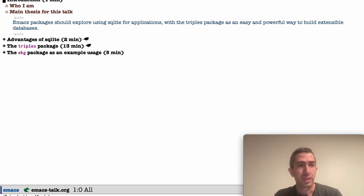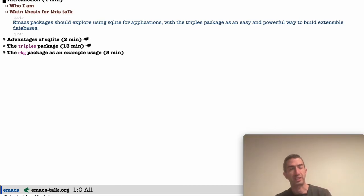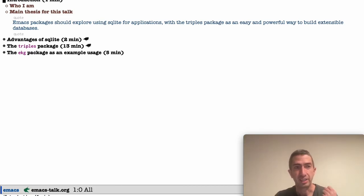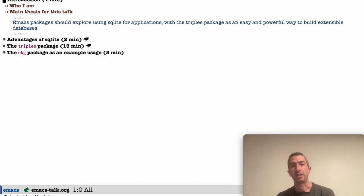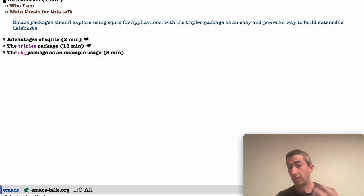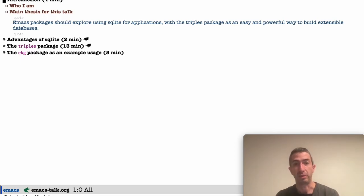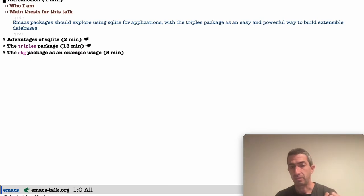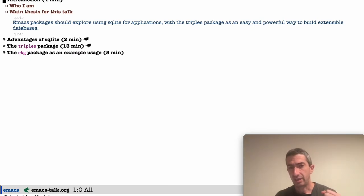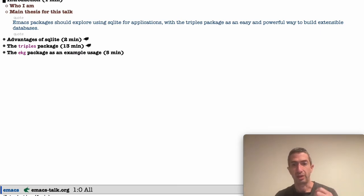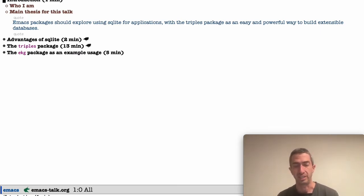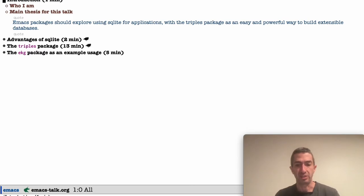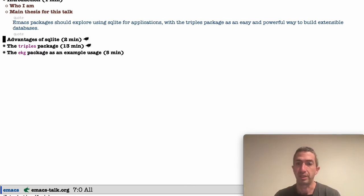So my thesis for this talk is that I'm interested in SQLite, and I think we should be exploring SQLite for applications in ways the community has shied away from. I'd like to introduce the triples package as both easy and with interesting functionality that will allow us to build extensible databases in a way that is, I think, a little bit unusual and perhaps compelling.